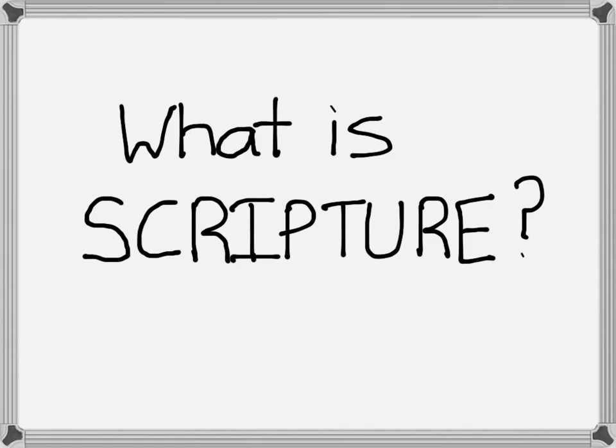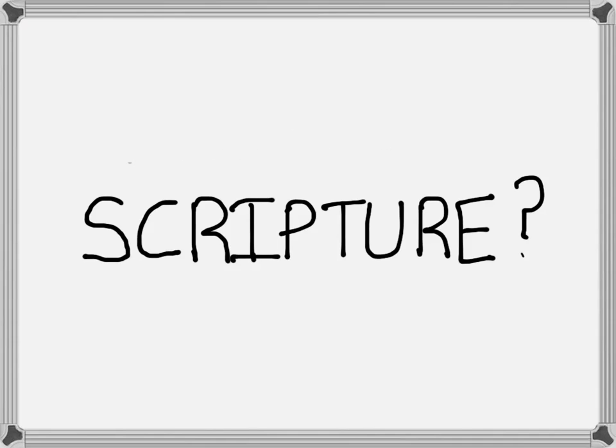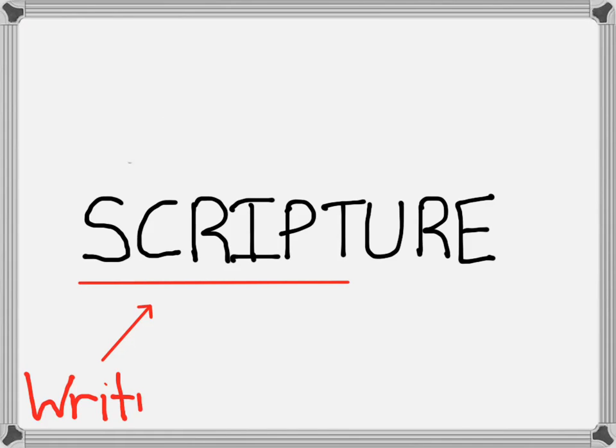Breaking down the term is a good place to start. Script has to do with writing. As the cool kids of my generation would say, no, duh.